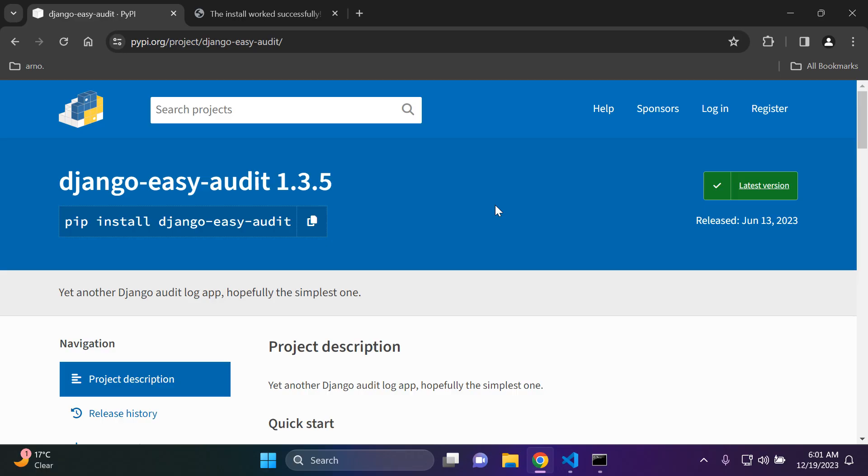Hi everyone and welcome to my next video tutorial which is going to be focused on how we can audit our Django applications. We're going to use the Django Easy Audit package, so hopefully as the name implies, it's very simple and straightforward to implement so we can start to audit our application.